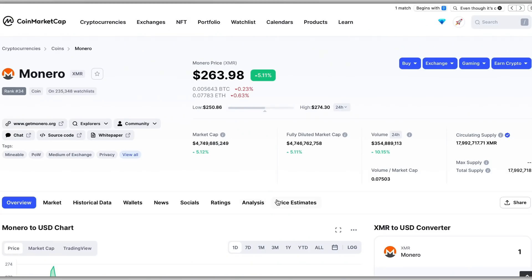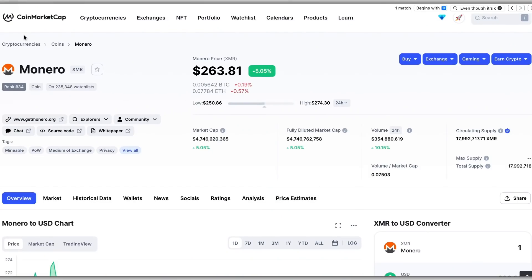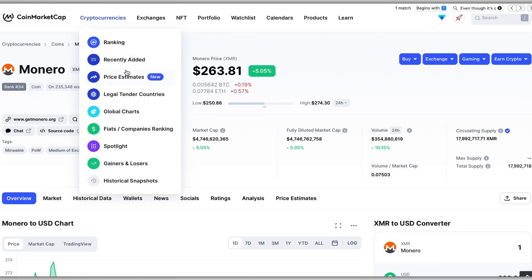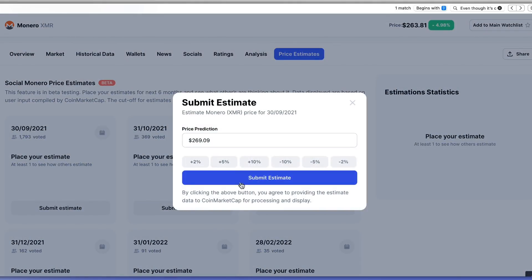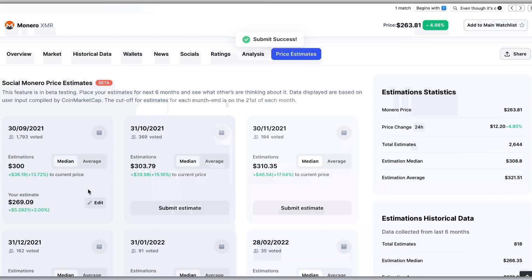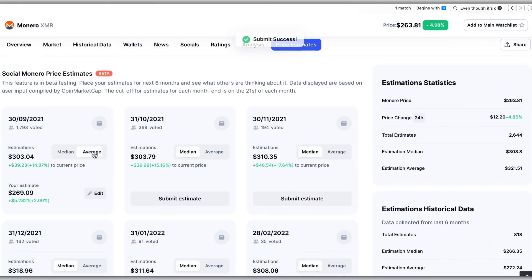We're also a community and we care about your opinion. That's why you can check what the majority of CoinMarketCap users think about a specific coin by clicking on Estimates, and even make your own estimate of where you think the price will go. Once you've done your due diligence and analysis, you can seamlessly check where to acquire that crypto asset.